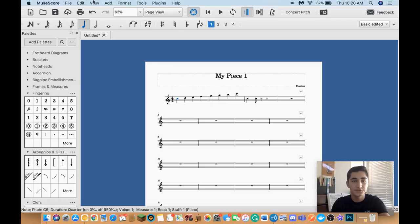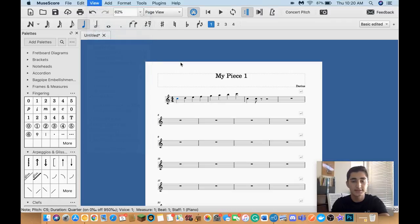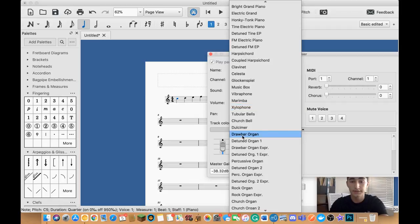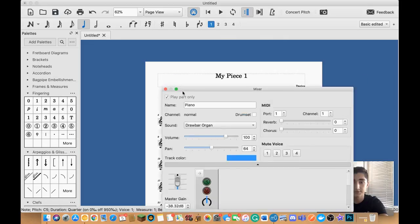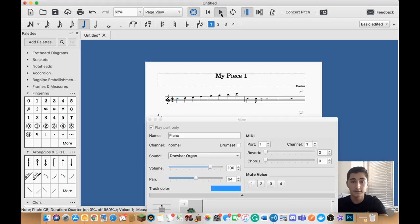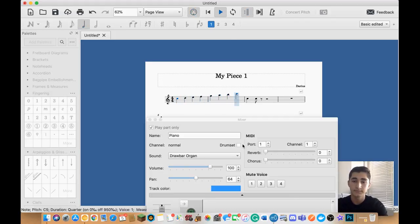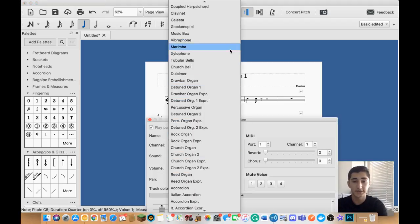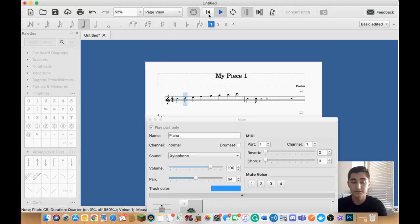But if I wanted to change that, if I wanted to really make that sound more like an organ, I could look for organ. For example, like this one's a drawbar organ. And I'll click on that for my piano. And now it says the sound is a drawbar organ. And now if I wanted to hear what that sounds like as a drawbar organ, I just have to go back here and play it again. So you can really experiment with these sound fonts. I can even, if I wanted, make it a xylophone or literally any instrument.